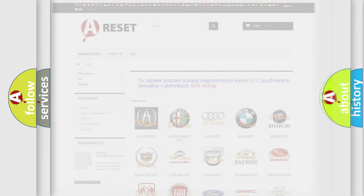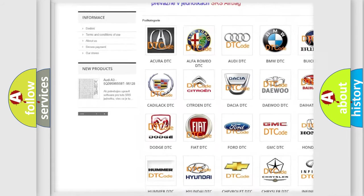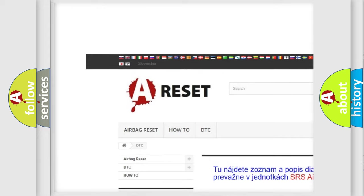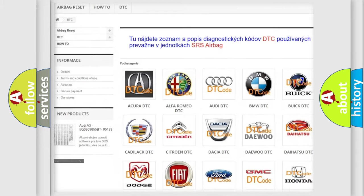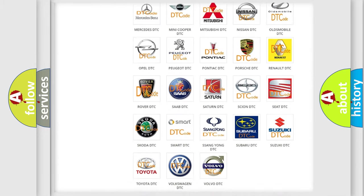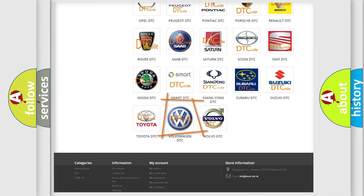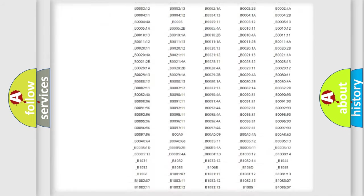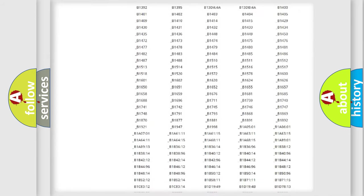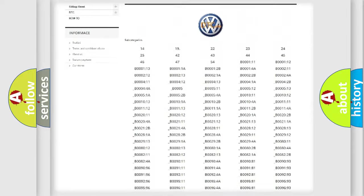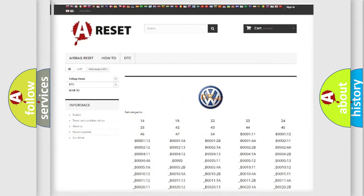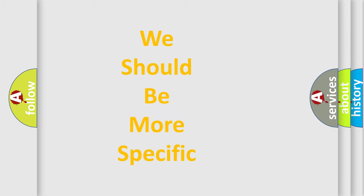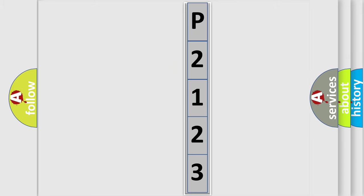Our website airbagreset.sk produces useful videos for you. You do not have to go through the OBD2 protocol anymore to know how to troubleshoot any car breakdown. You will find all the diagnostic codes that can be diagnosed in Volkswagen vehicles. Also many other useful things. The following demonstration will help you look into the world of software for car control units.